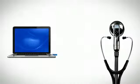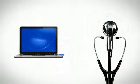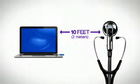During recording, try to minimize the distance between the stethoscope and the computer to no more than 10 feet.